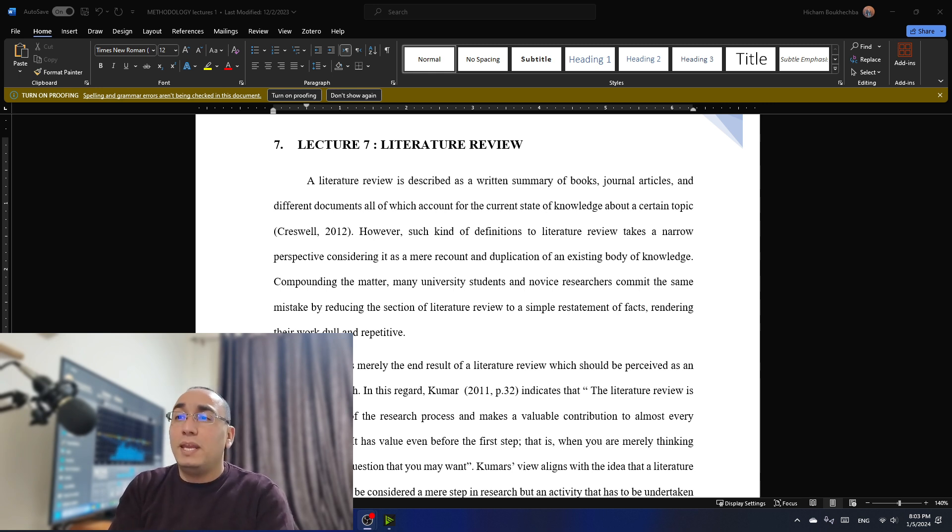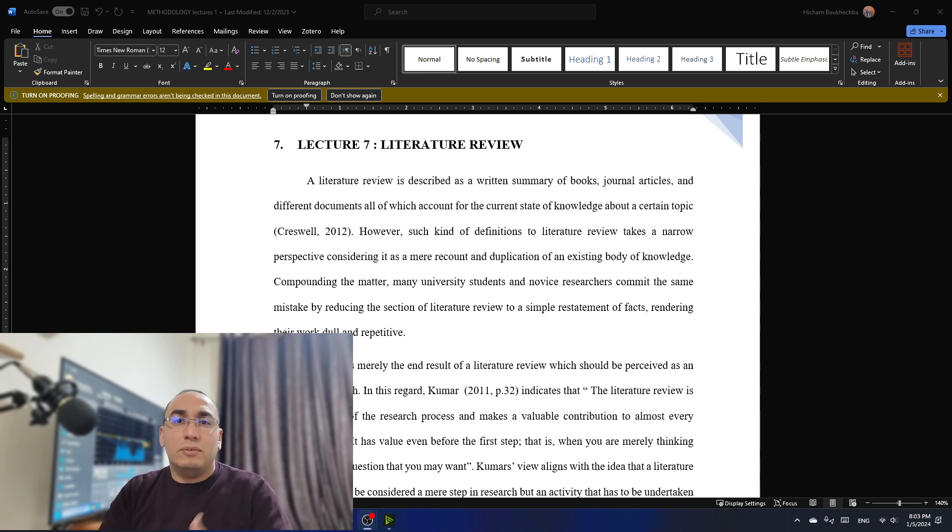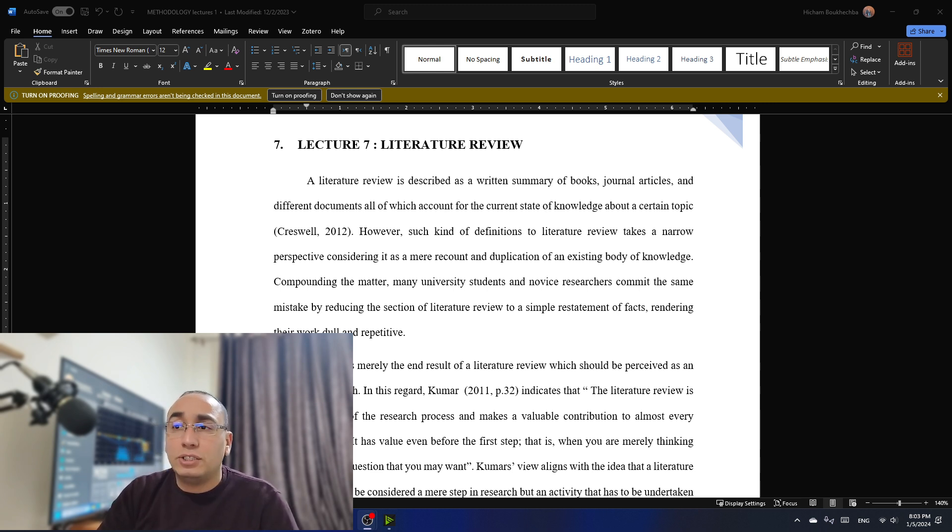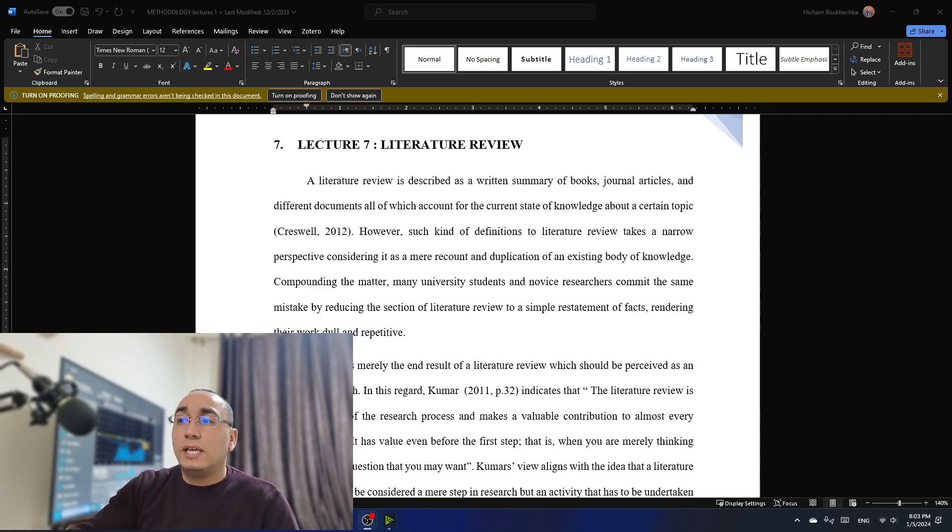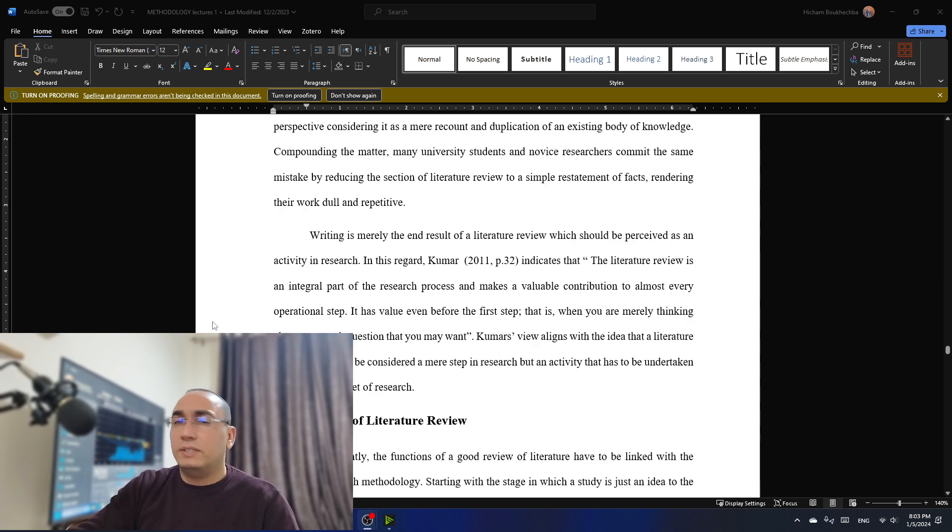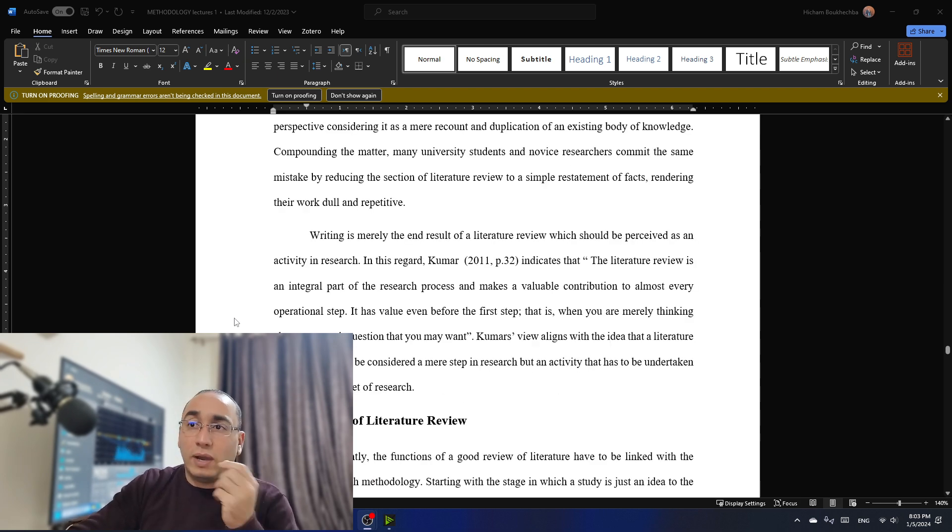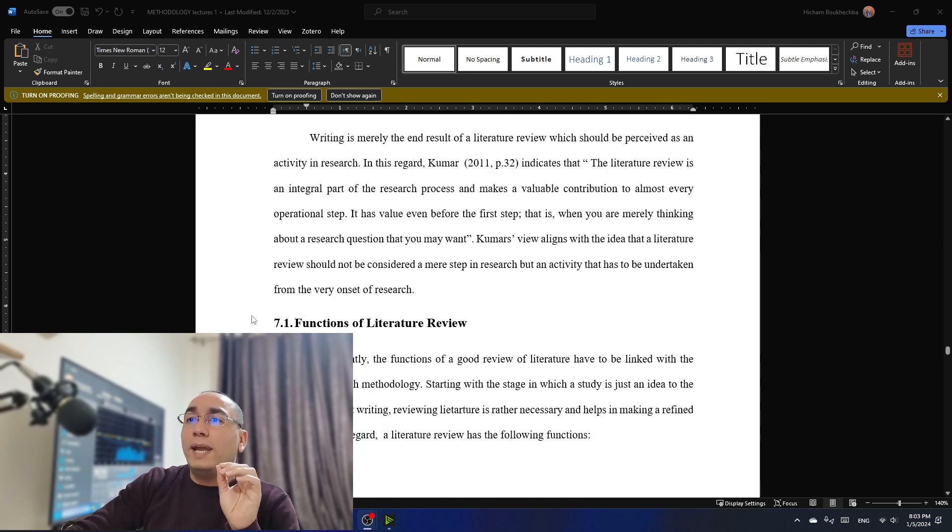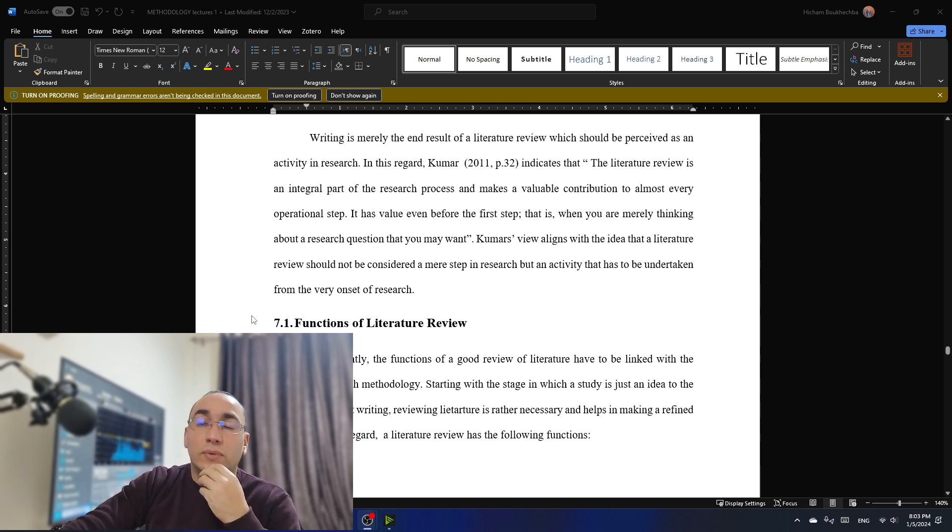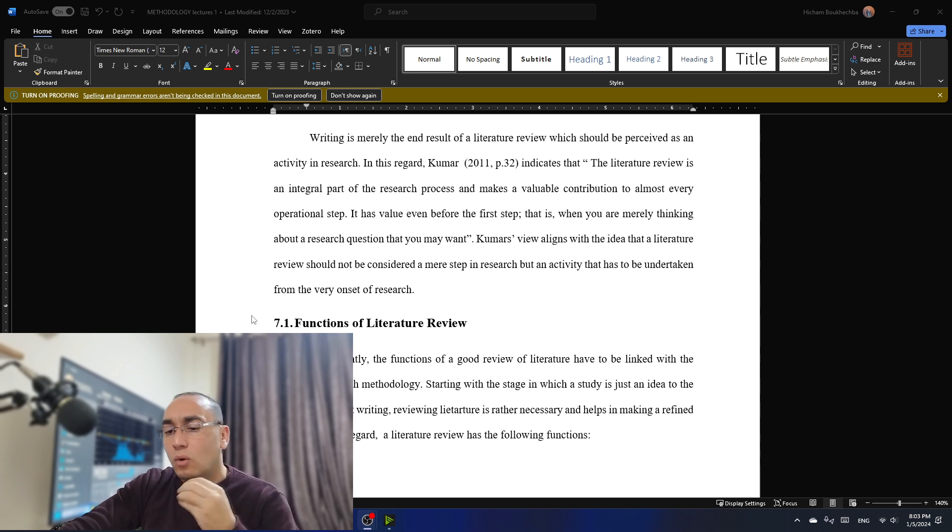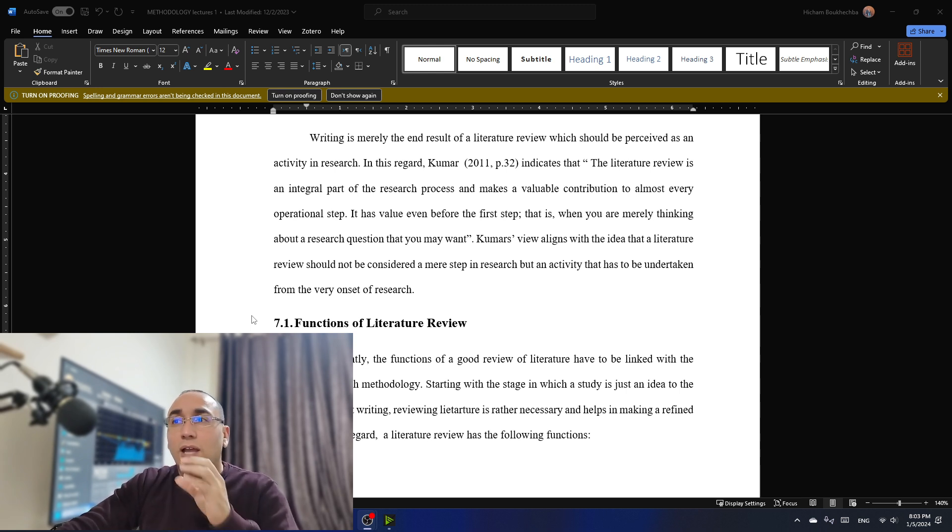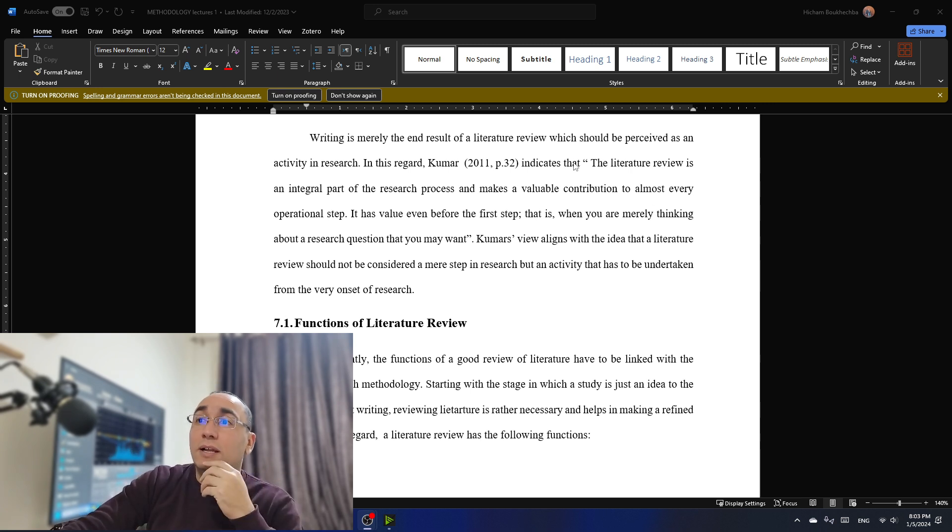Now, compounding the matter, many university students and novice researchers commit the same mistake by reducing the section of literature review to a simple statement of facts, rendering their work dull and often repetitive. This is why it's really difficult. So writing here is mainly the end result of a literature review. And this is so important. You need to know that when you write it, that's the end result of it. So the process is a different matter.